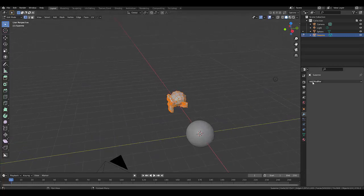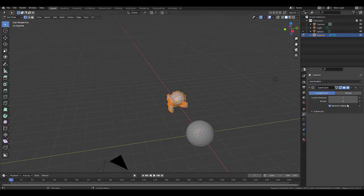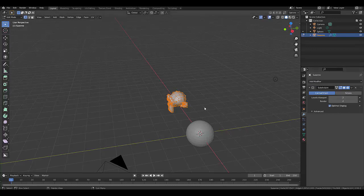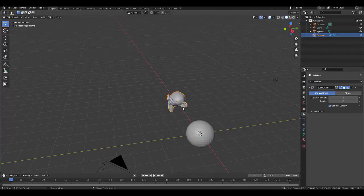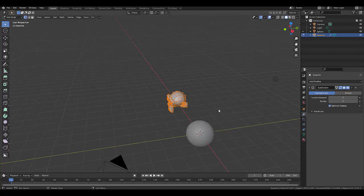And obviously, if we press Tab, Subdivision, chuck this on 2, Tab, Object Mode, all of a sudden the monkey head has 8,440 verts. Tab, Edit Mode.